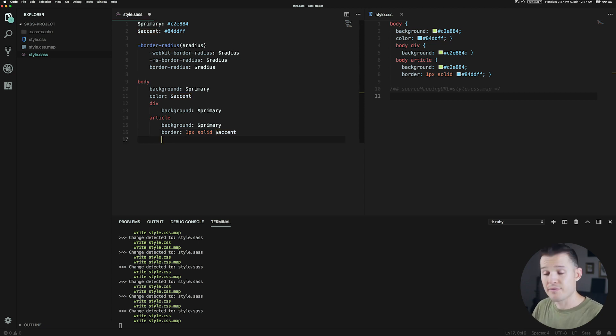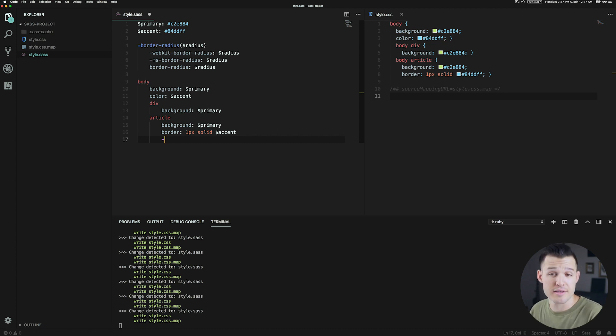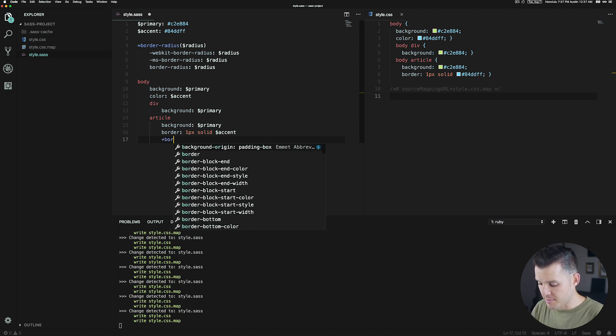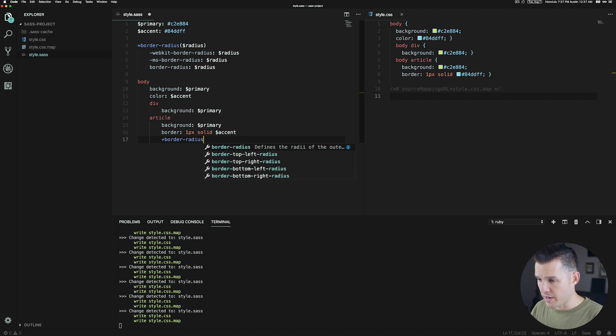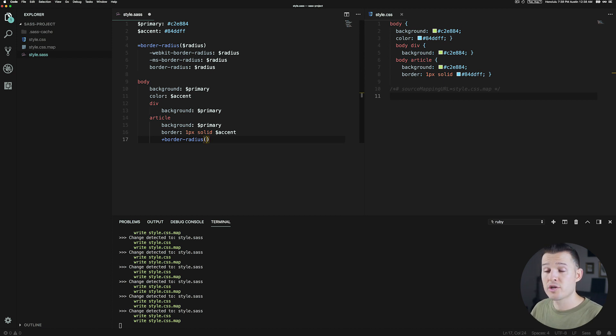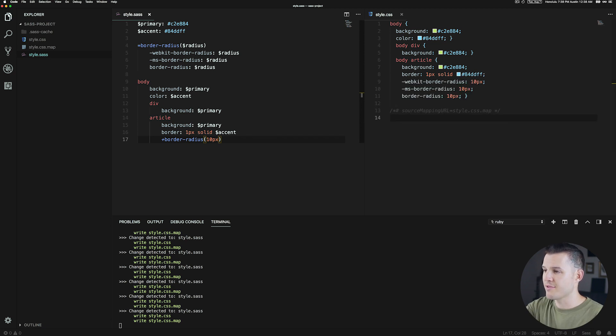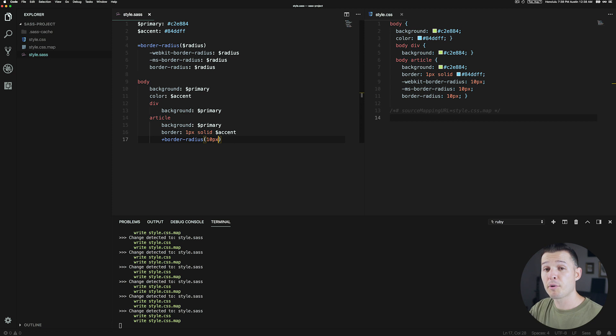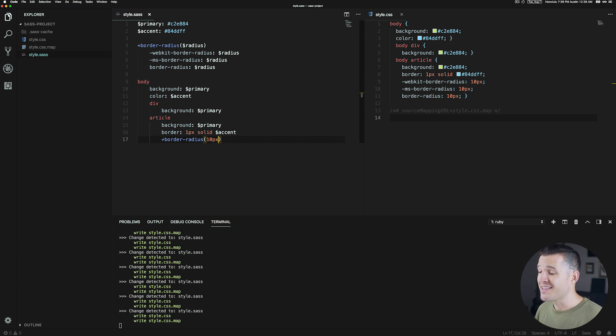Now later on, like for instance over here in our article, if we wanted to give that a border radius, instead of using the equal sign, we can just use the plus symbol, which says hey, we're going to now add this mixin and it's the mixin called border radius. And we want to make sure that all of those border radiuses are 10 pixels. We're going to press Command S and save. So you can see it stored all the information and applied that parameter inside of that mixin over into every aspect of those vendor prefixes.